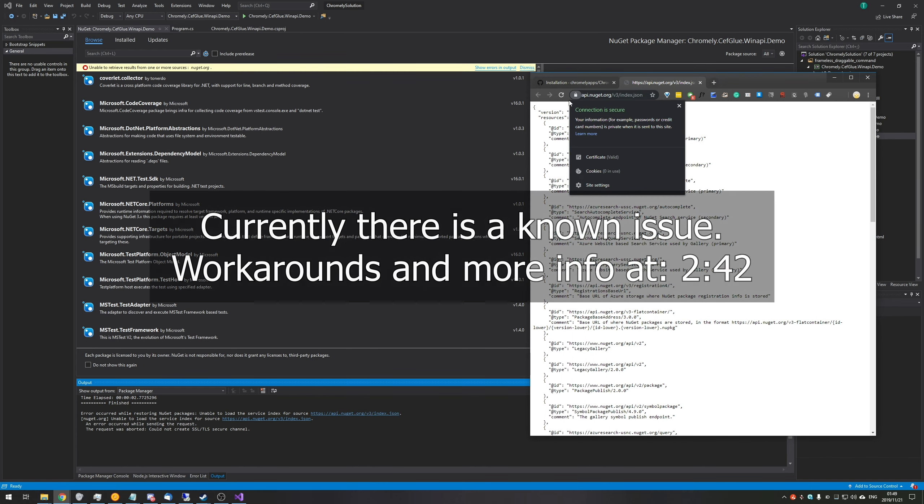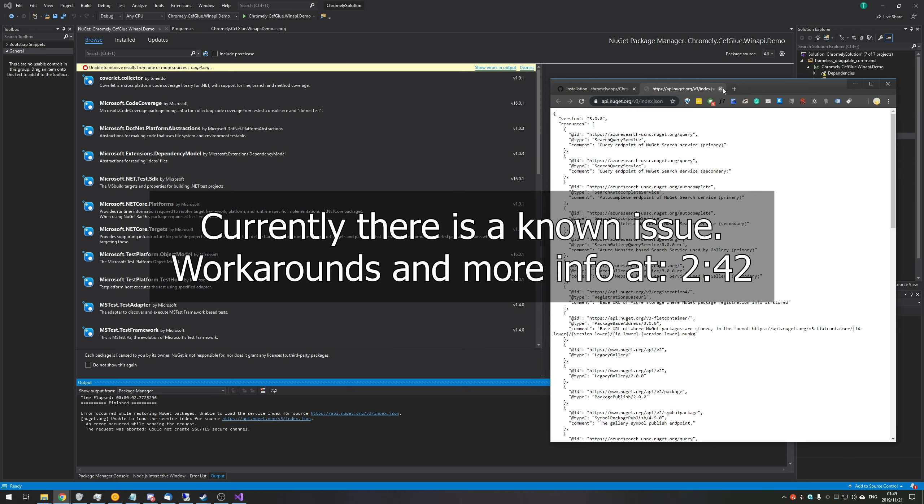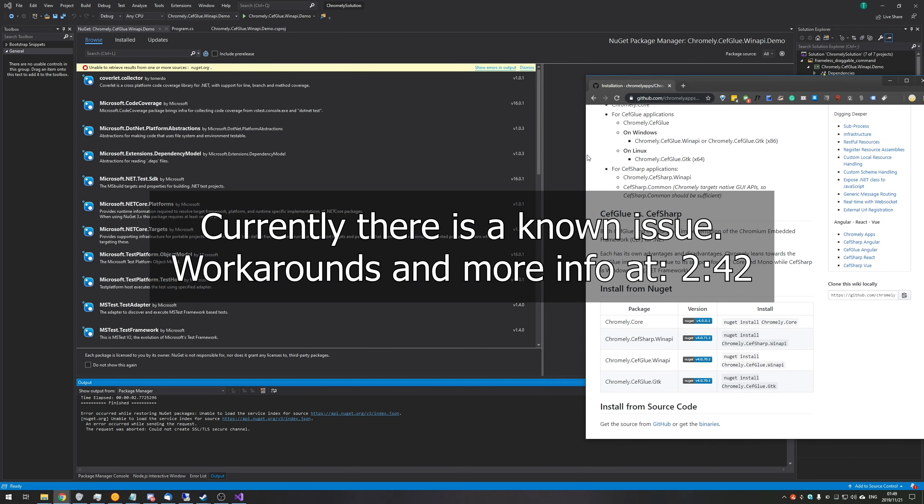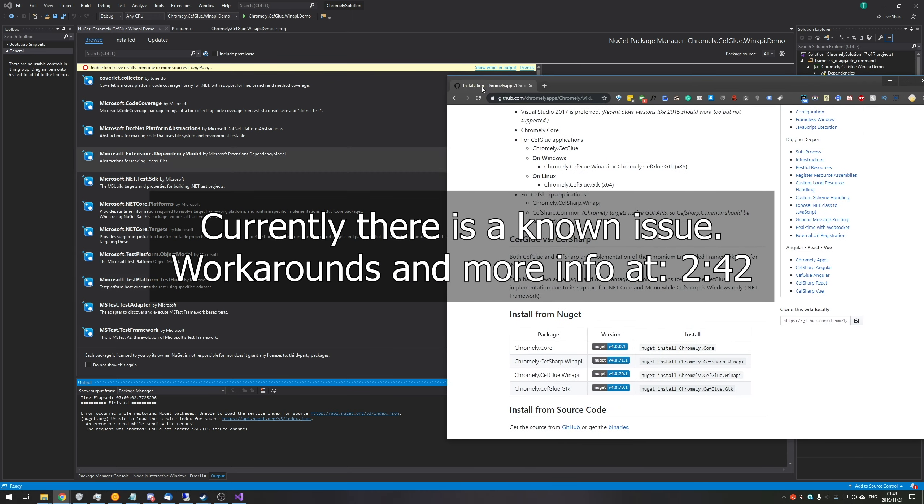And if I go ahead and control click on the link to open it in Chrome, you can see that it's functioning absolutely perfectly, and it's even HTTPS. So it makes no sense, right?